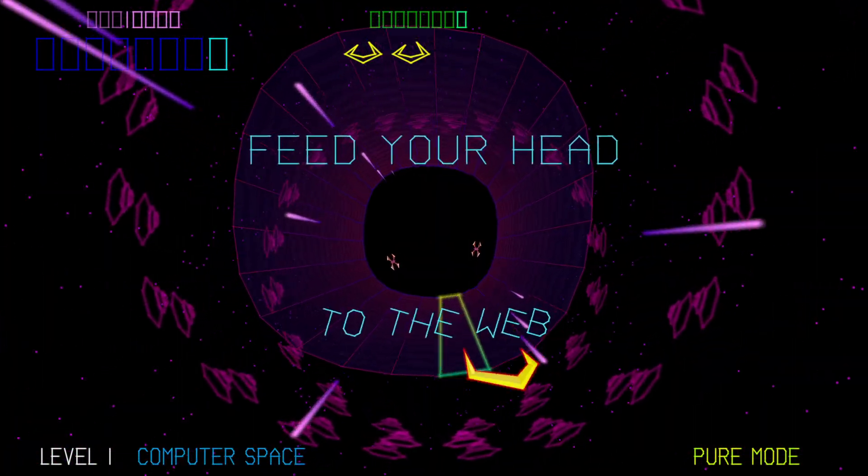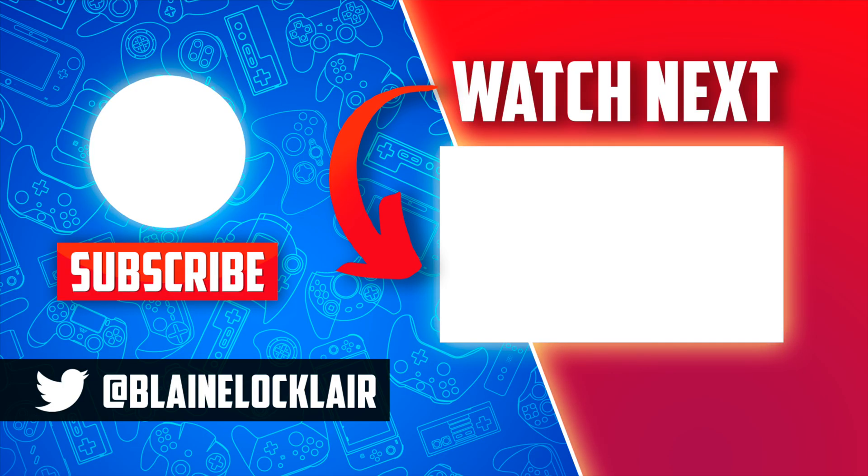And for more great PlayStation 4 content, check out this video here, shown on screen and linked in the pinned comment in the description below. I'll see you there.